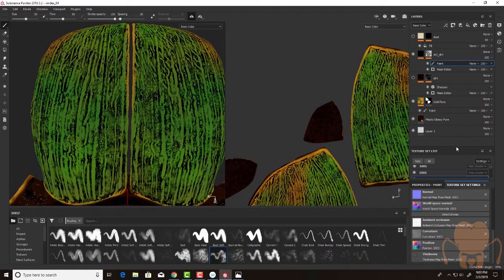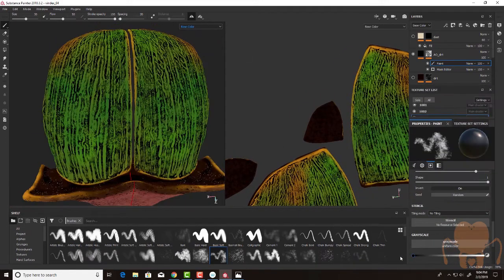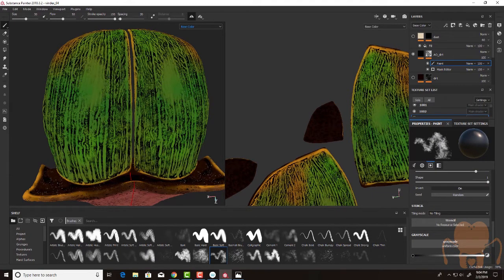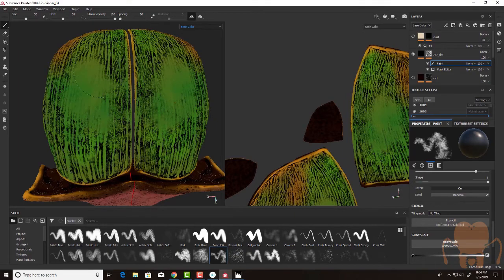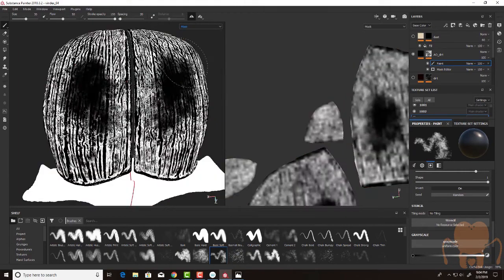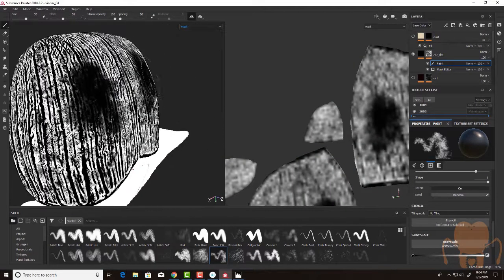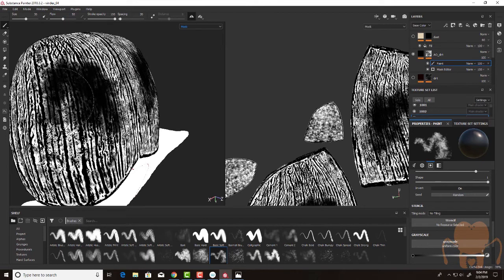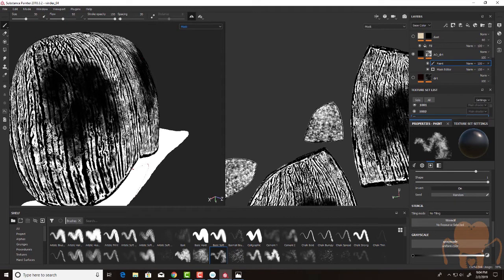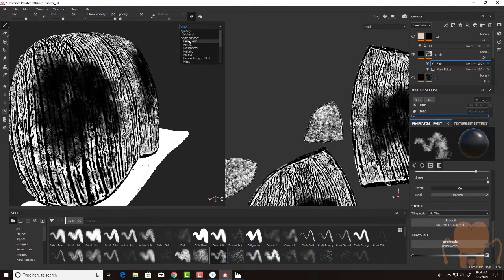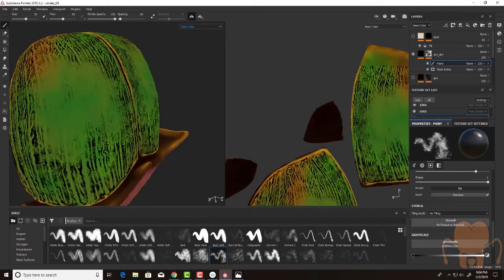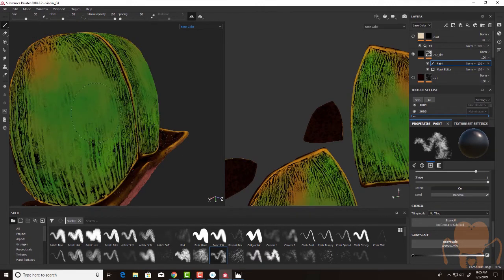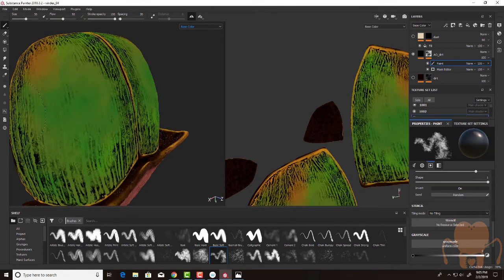So I'm going to paint a dark color into the mask here, which is going to block more of that effect. If I set this to mask, it's a little bit more obvious what I'm doing. I'm masking more of the surface here. Let's switch this to base color. You can see that by masking more of the surface, the effect is not as strong here on the top.